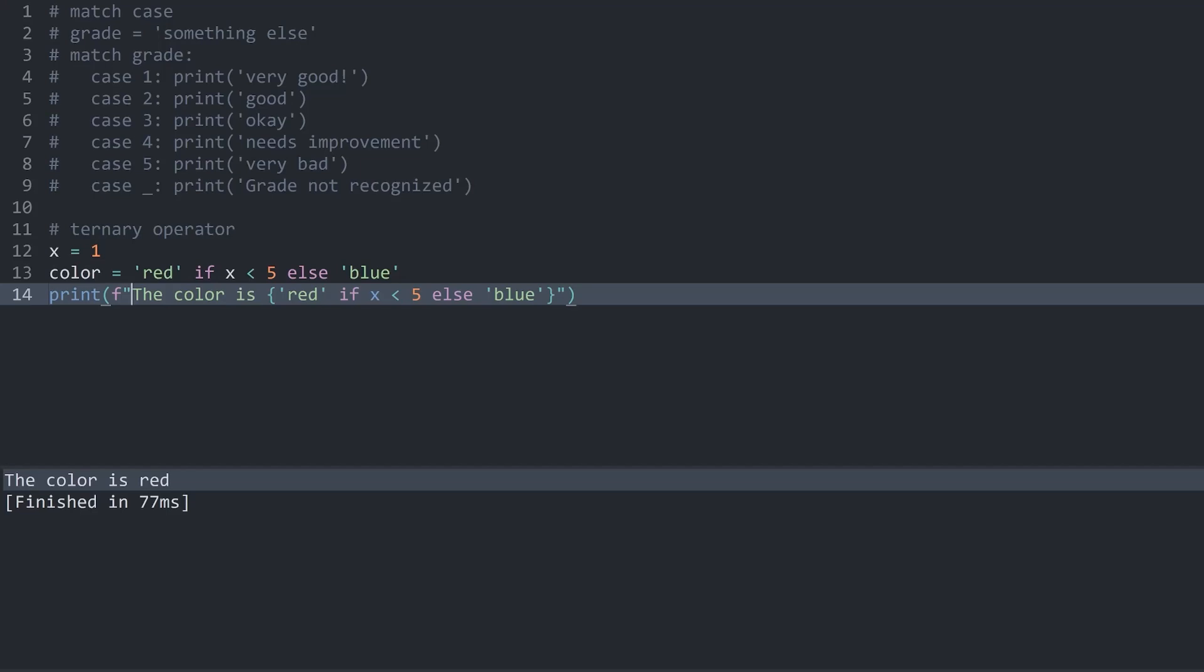The color is red. And in here, we have a fairly complex statement inside of a string. This way, we don't have to assign variables before or after. We can keep everything nice and neat inside of one line.